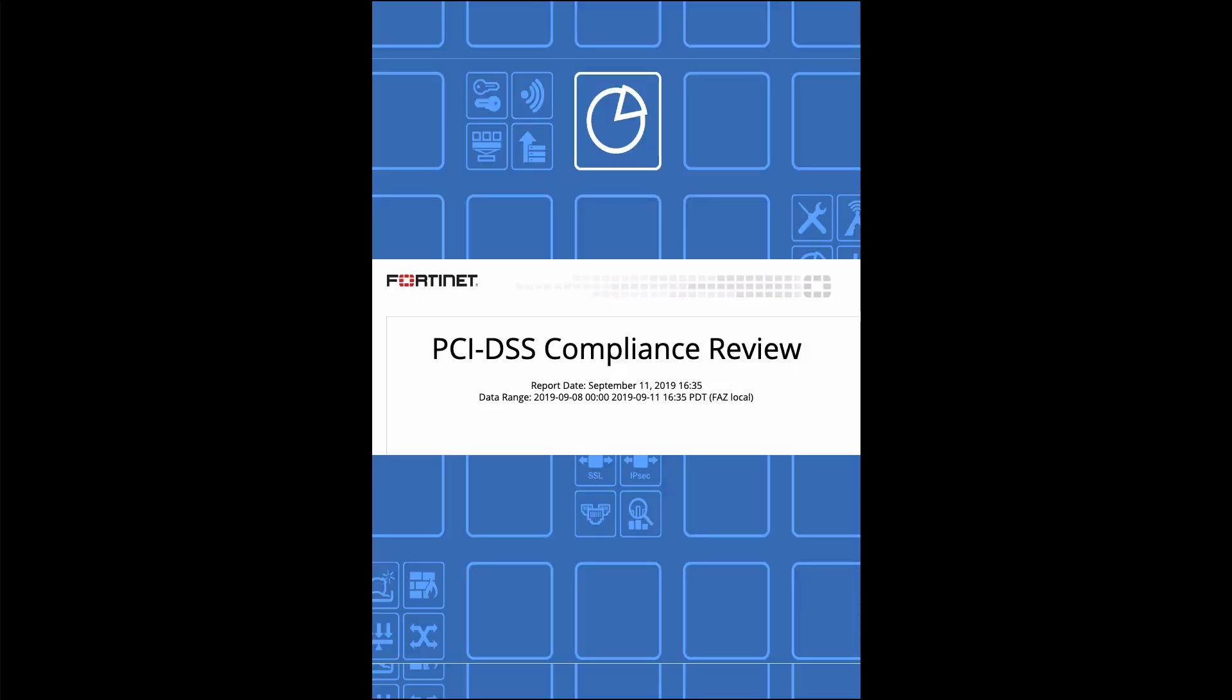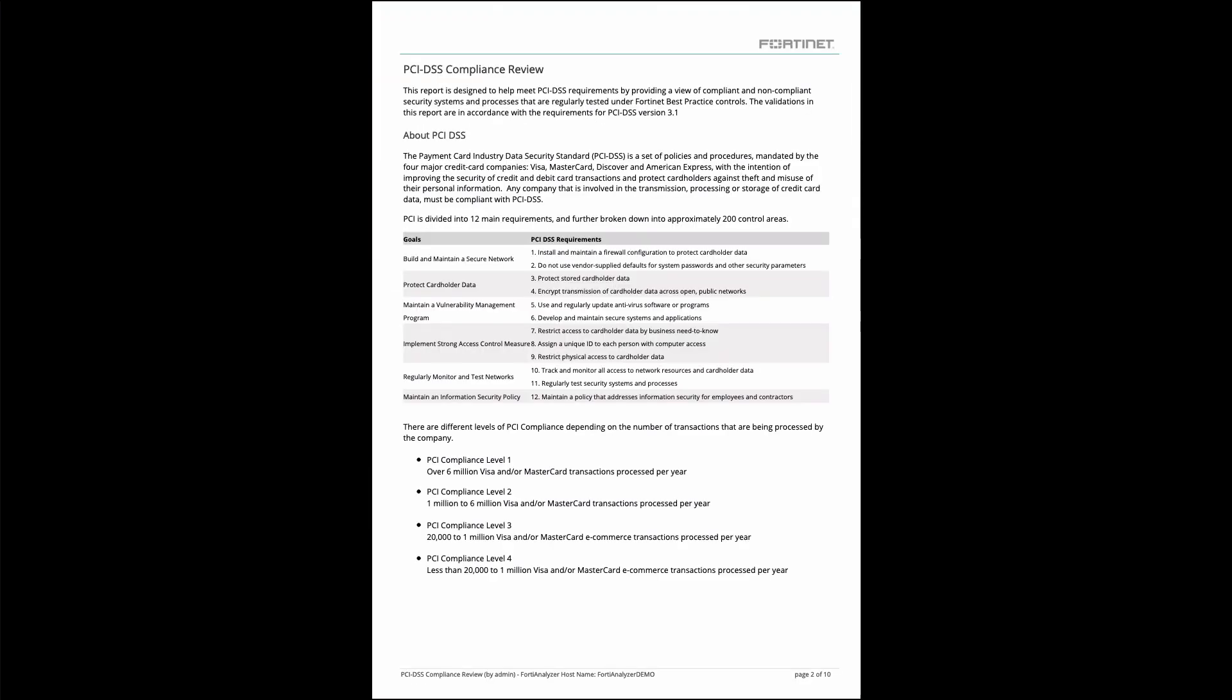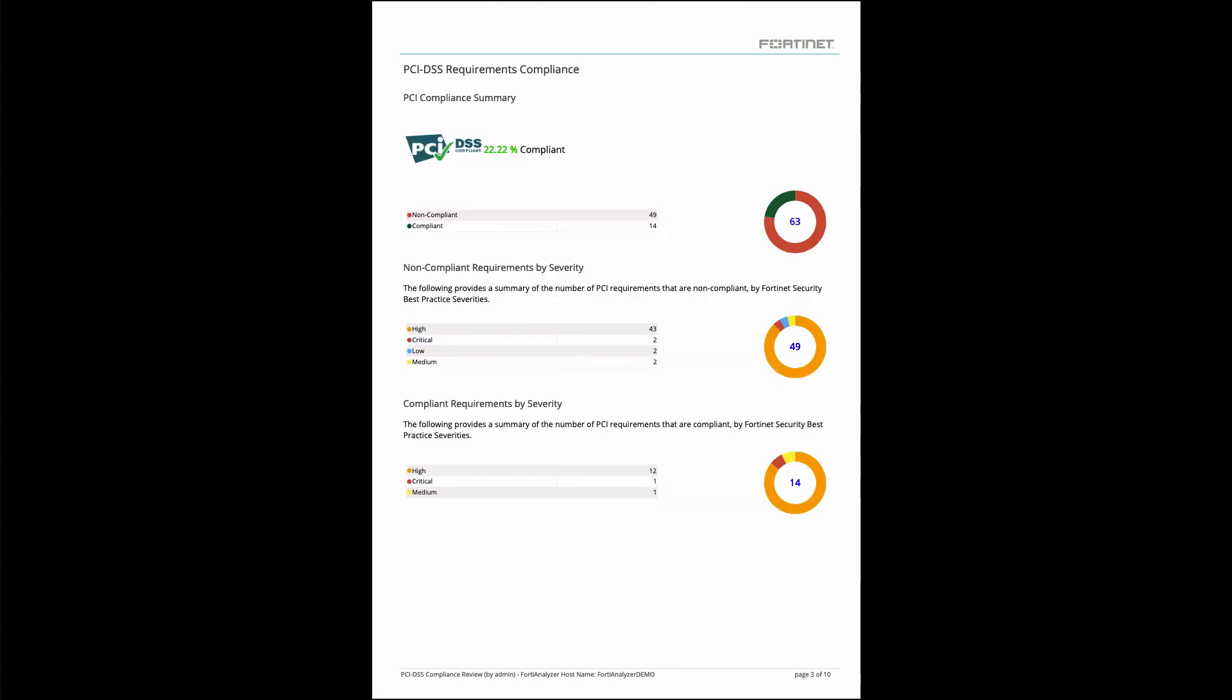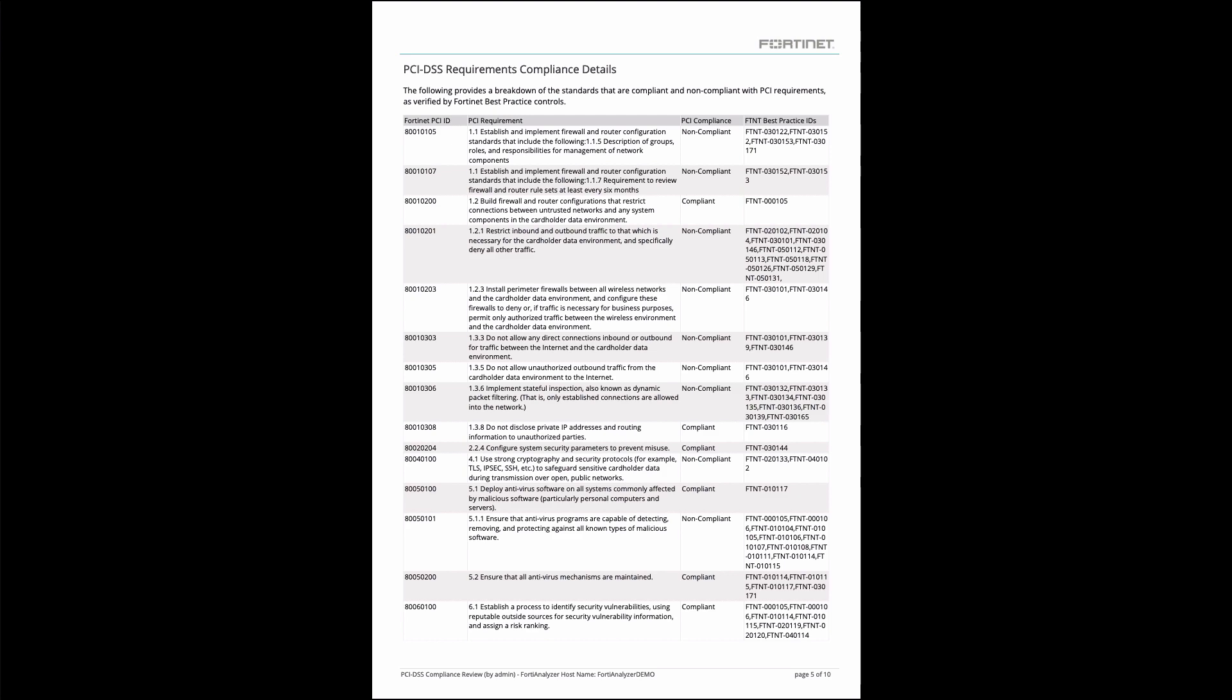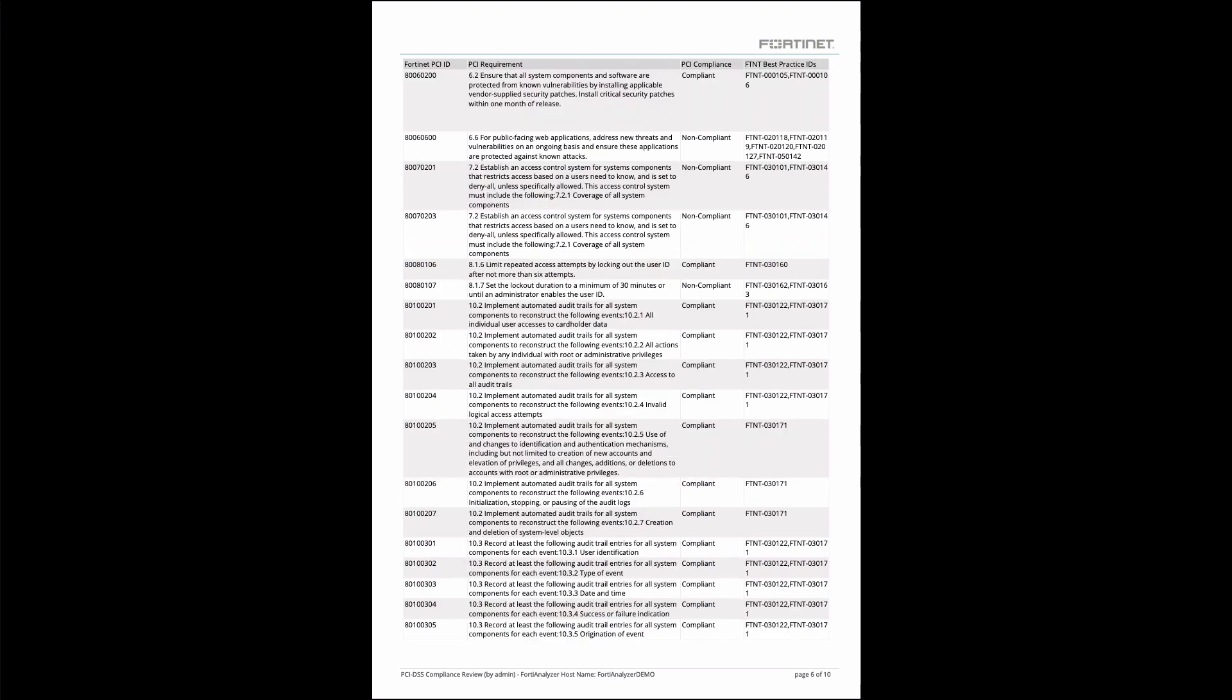Finally, I also want to point out that you can generate PCI DSS reports. This helps you prove PCI compliance across your environment.